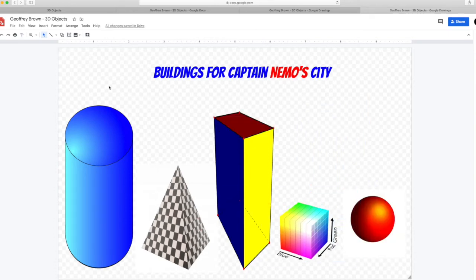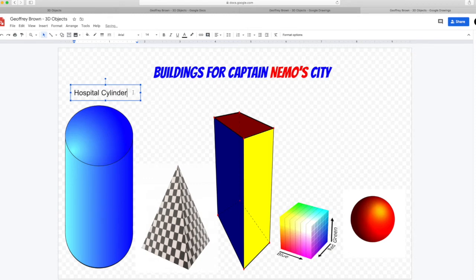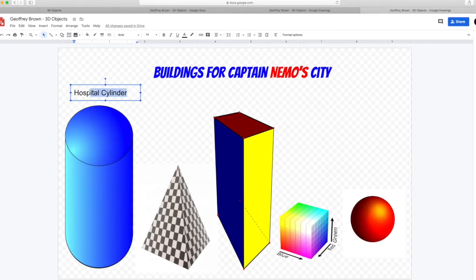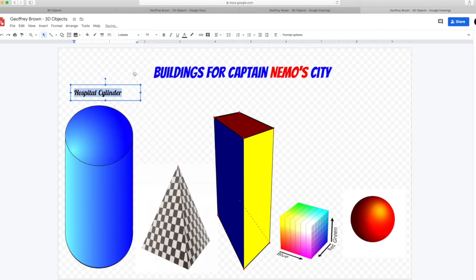Next we'll add their names. Go up to the text box and type in the name of the objects. We'll call this one Hospital Cylinder. Format the text and get it exactly how you would like it. The right color. Center it. So it looks splendid.